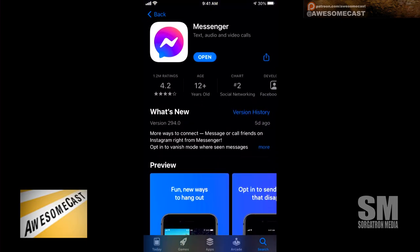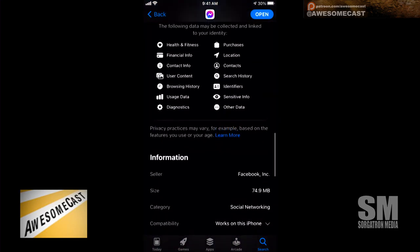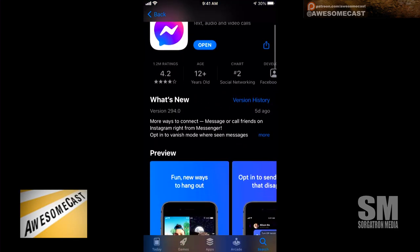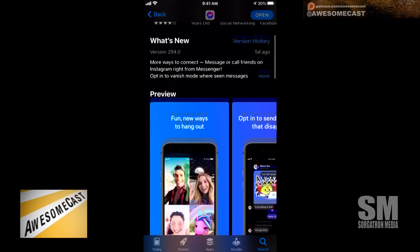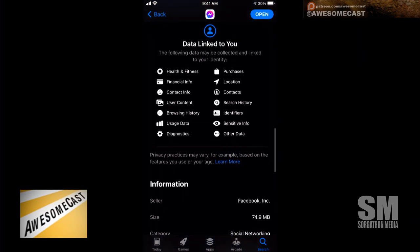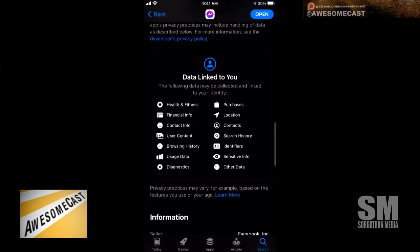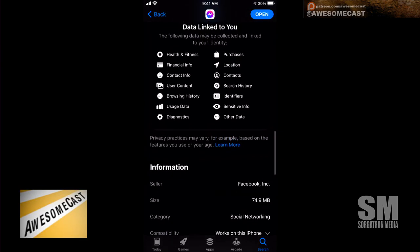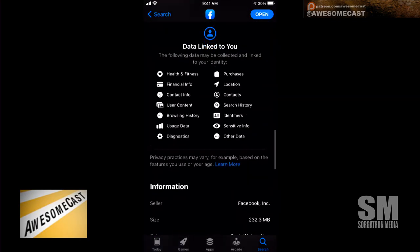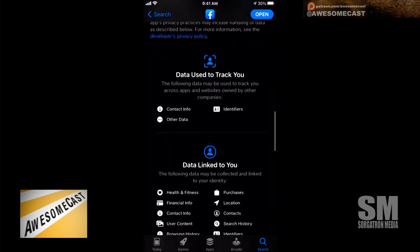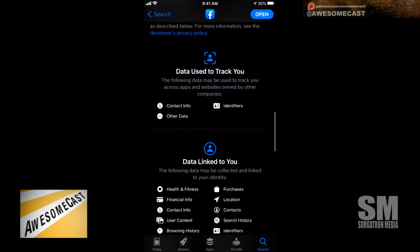Go to Snapchat, whatever you want. It's not right at the top — there's a lot of information on these pages — but if you scroll down past the comments, there is a 'data linked to you' section for this. Messenger doesn't have as much listed because Facebook has 'data used to track you.'